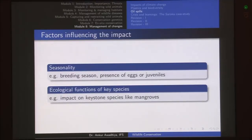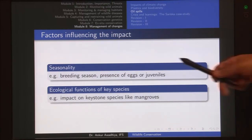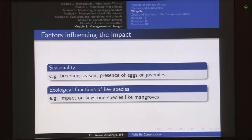Not every animal is influenced to the same degree. Several factors influence the impact of oil. The first is seasonality: organisms in their breeding season — those with eggs or juveniles — suffer much more impact compared to adults, as juveniles are far more susceptible. For example, a bird with juveniles will suffer more than one that is out of its breeding season.